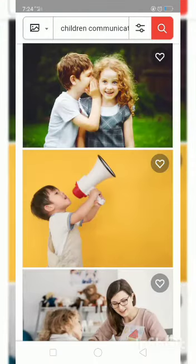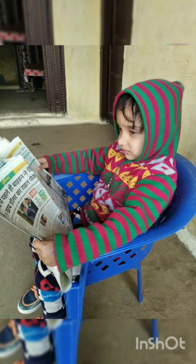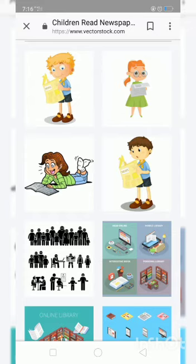This is loudspeaker. We can convey a message to many people at one single time. And this is newspaper. It gives us worldwide news and increases our knowledge too.